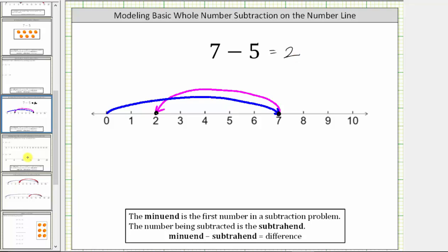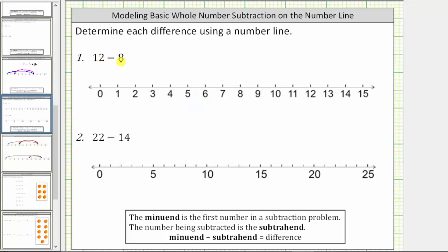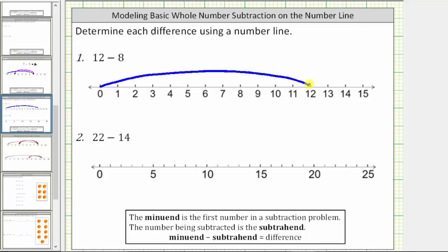Let's look at some more examples. Here we have 12 minus eight. We first model 12 on the number line by starting at zero and moving 12 units to the right to 12 on the number line. From here, because we are subtracting eight from 12, or decreasing 12 by eight, we need to move left eight units from 12.